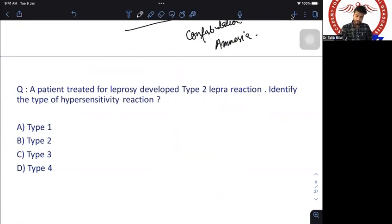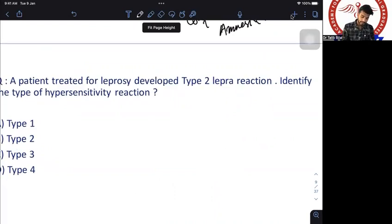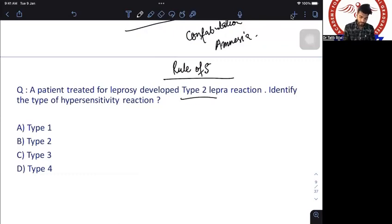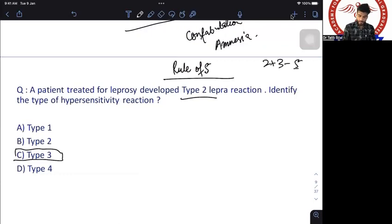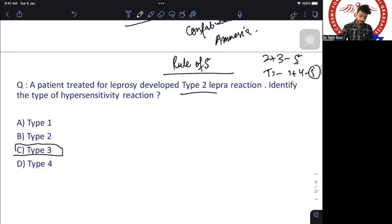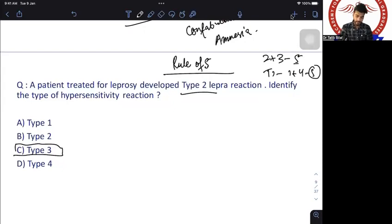Question eight: a leprosy patient developed type 2 lepra reaction — identify the type of hypersensitivity reaction. Use the rule of five: type 2 lepra reaction plus 3 = type 3 hypersensitivity (2+3=5). If it had been type 1 lepra reaction, the answer would be type 4 hypersensitivity. So the answer is type 3 hypersensitivity reaction.